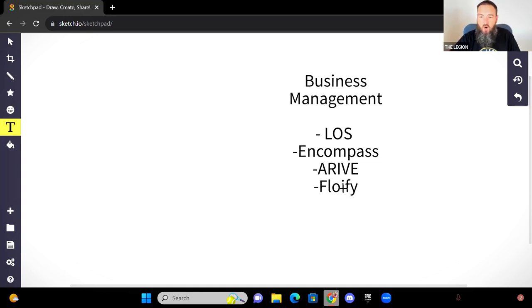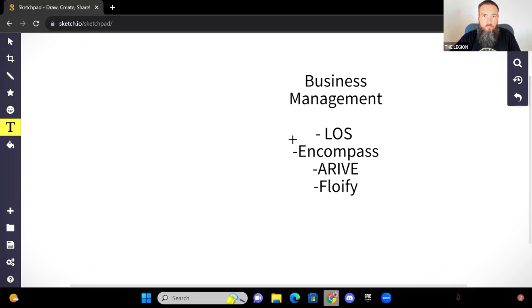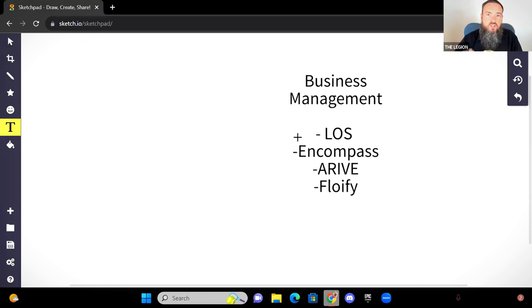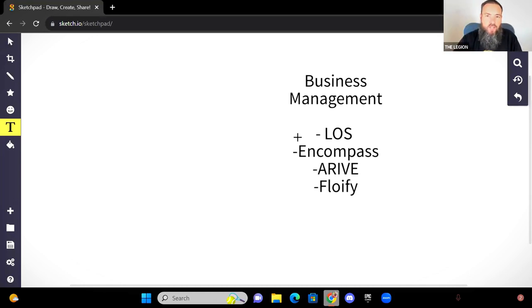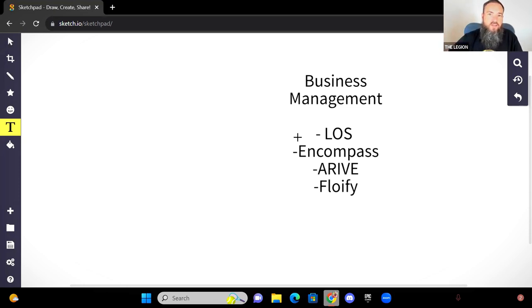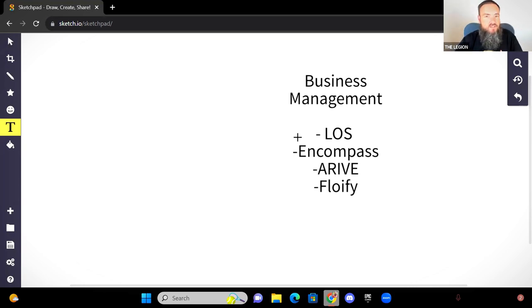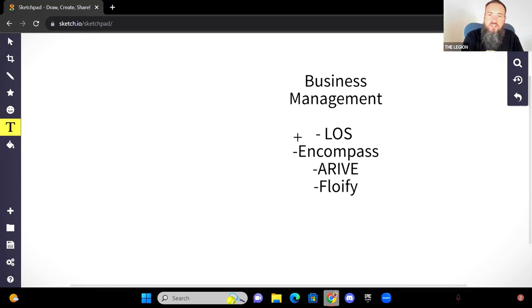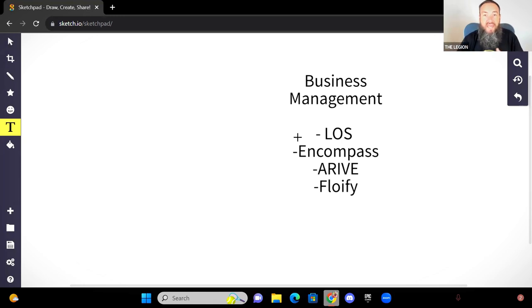And these are all great softwares to manage your business, to take somebody from wanting to do an application where you actually have your mortgage application built into the software. You can take them through the entire mortgage process where they can upload documents. You can ask for conditions. They can upload more documents.